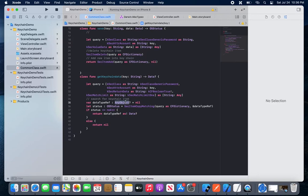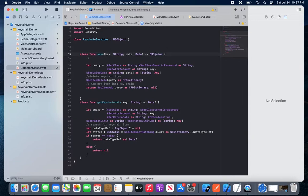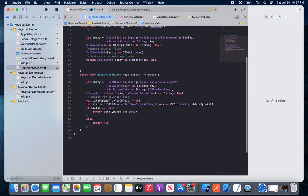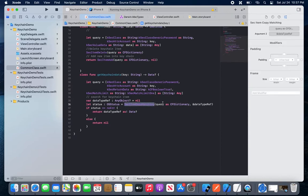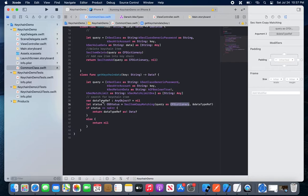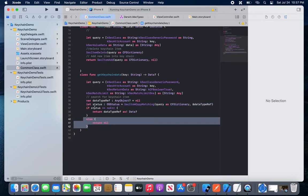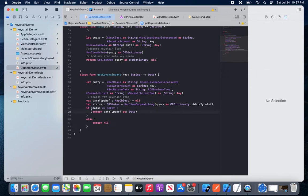We create another object of type AnyObject — it may be an integer, string, or any type. Then I've created another variable for OSStatus, since we return OSStatus when saving. We call SecItemCopyMatching with the query as a CFDictionary, and a data reference. If the status has no error, it means we have a value for that key and we can return it.